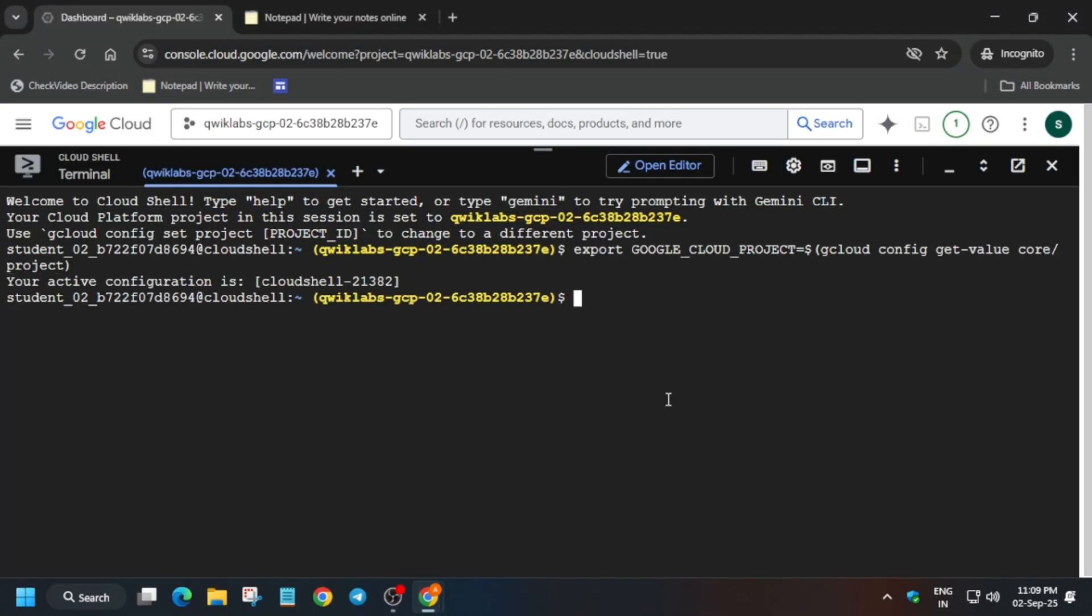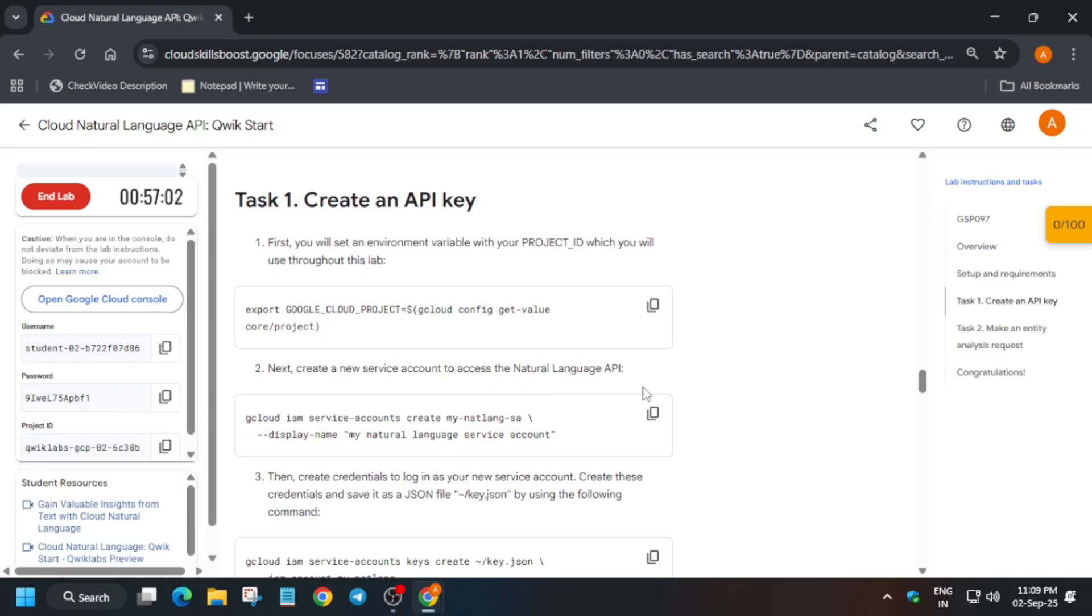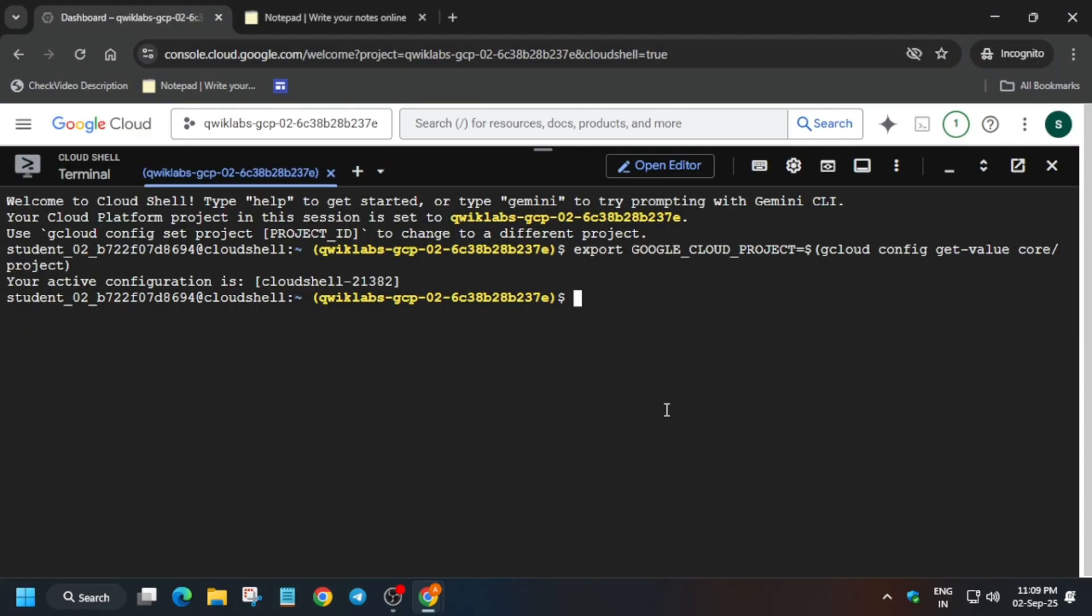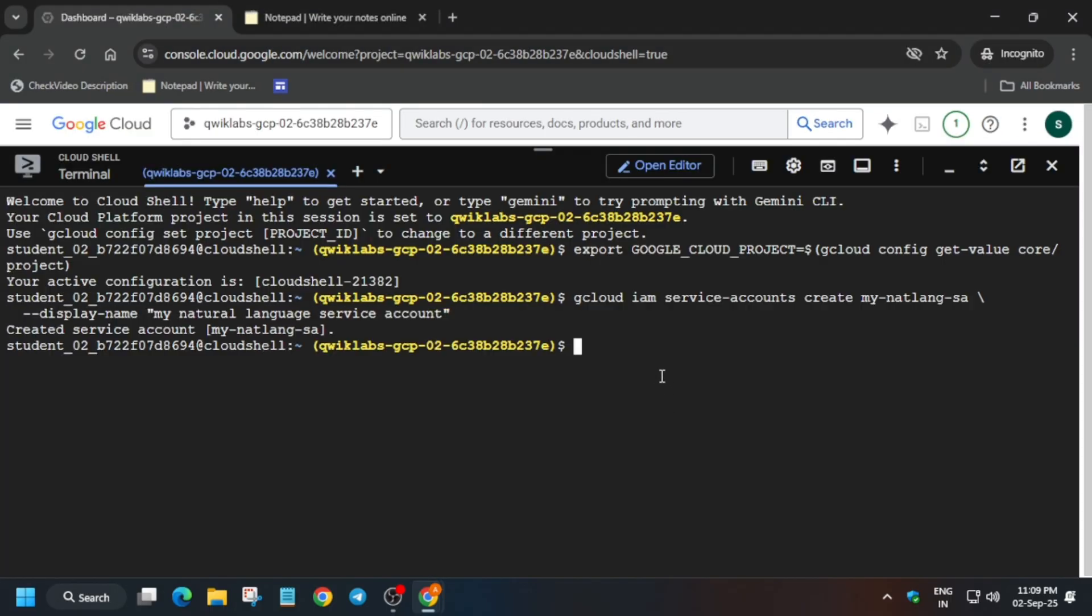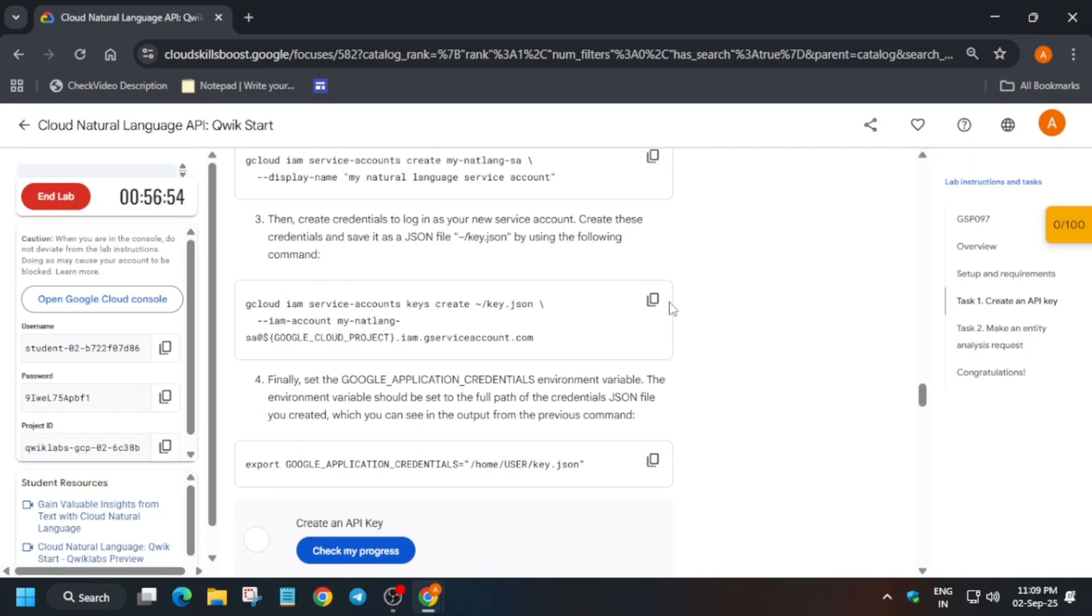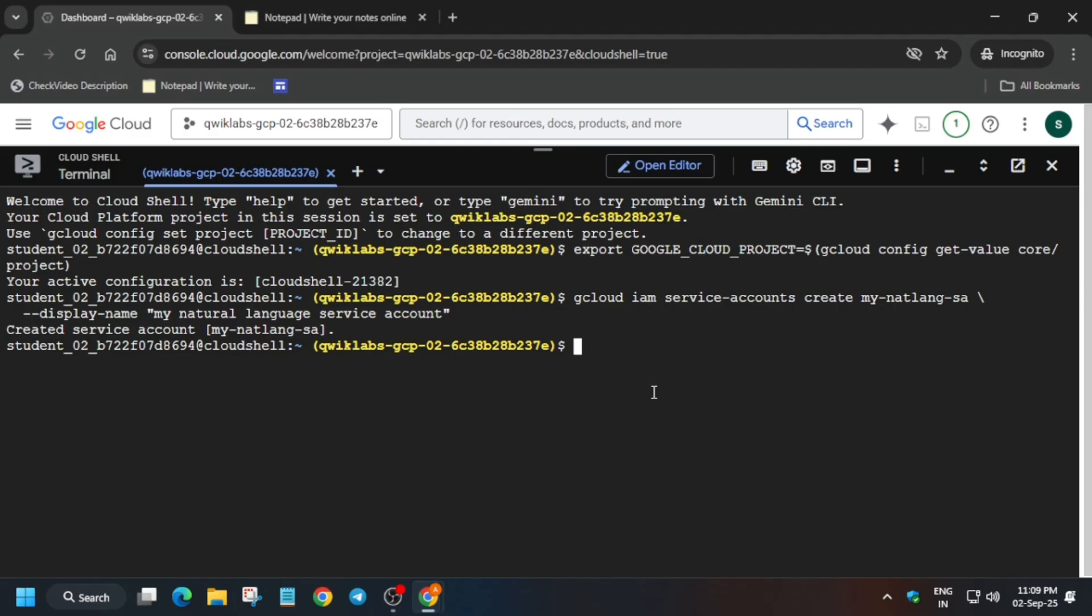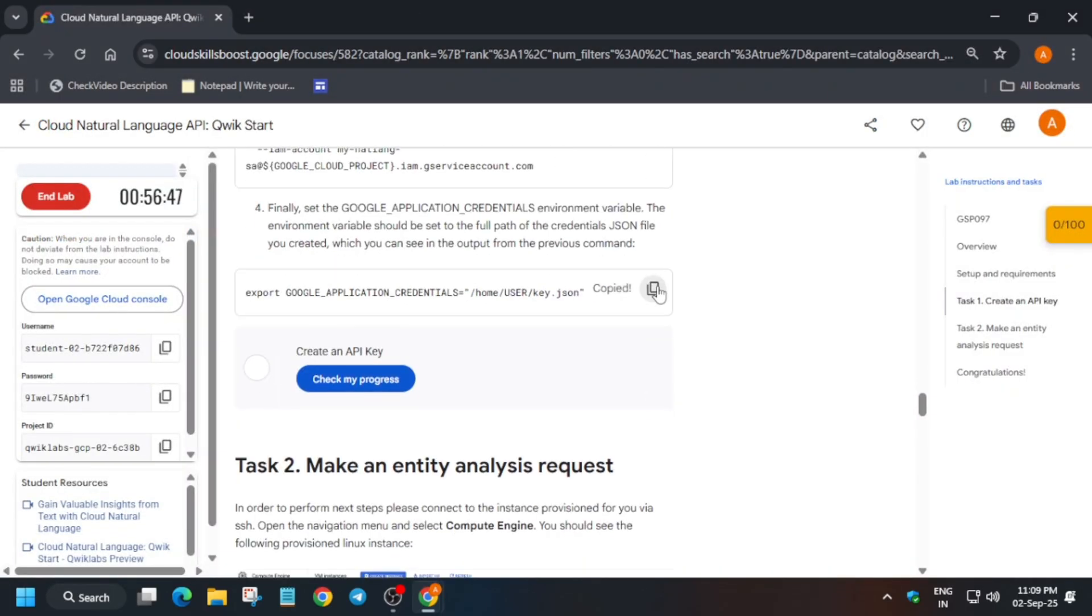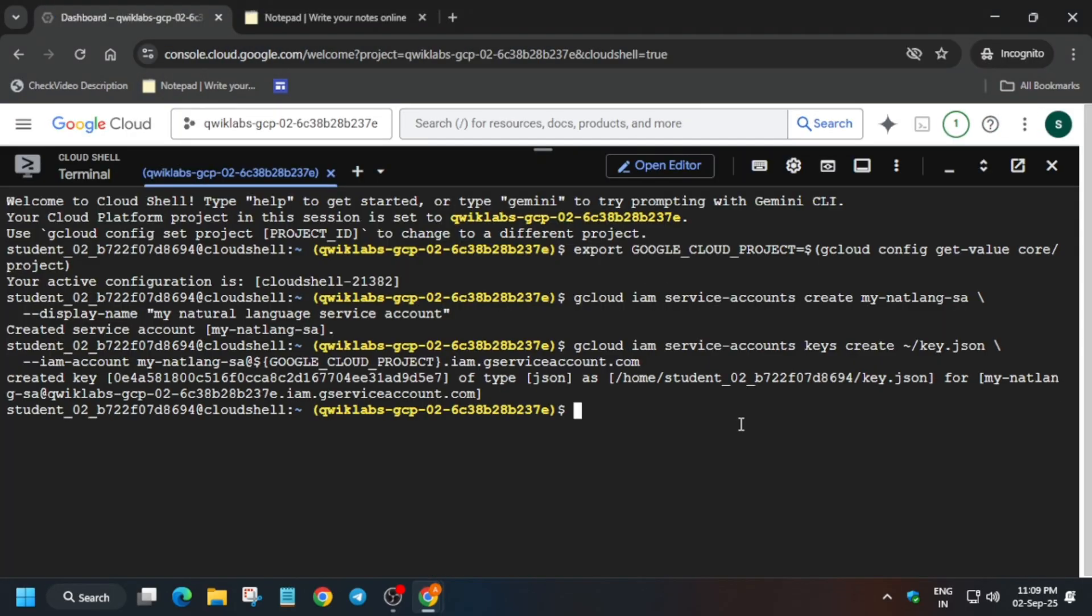Now again come to the lab instruction and just create a service ID. So we have created the service account. Now just create key.json file and after that we have to export it.